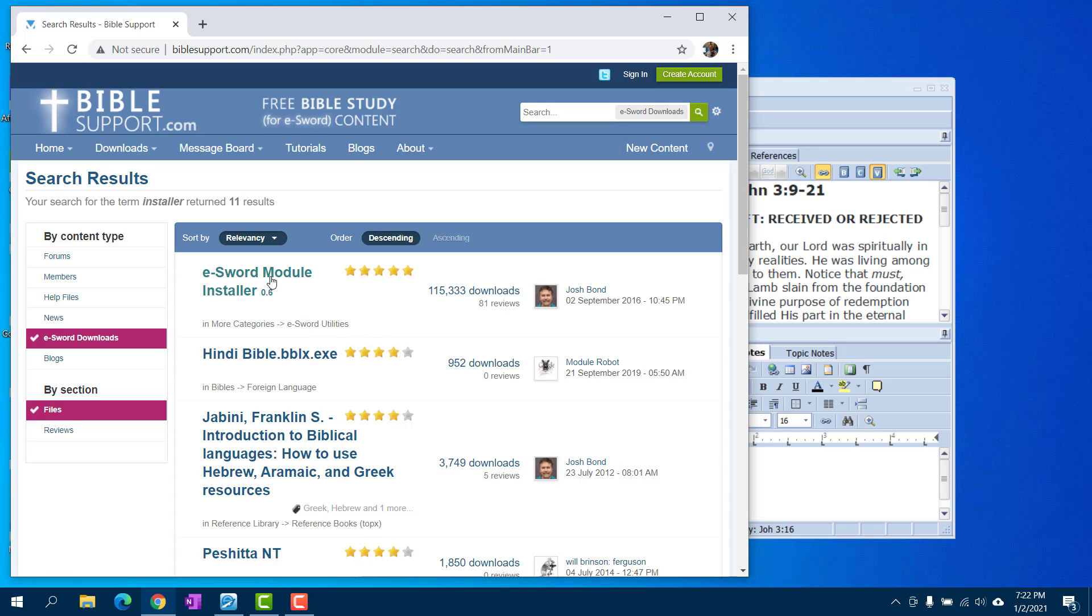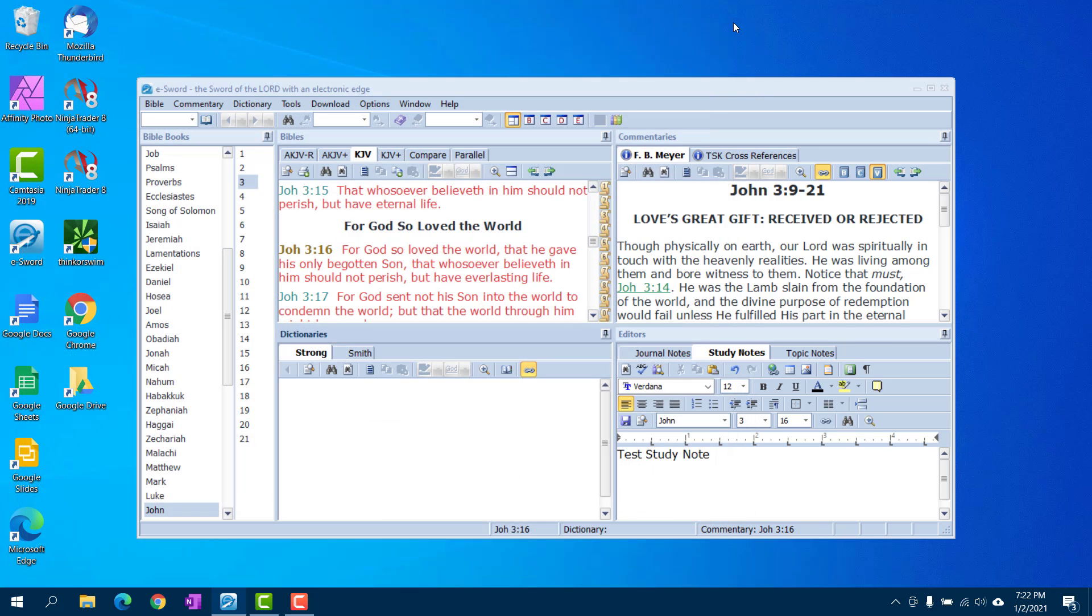And it would be the eSword module installer. Reason why I recommend that just quickly is because if you just run the exe file for various modules, eSword has a habit of putting it in all different places. Sometimes it'll go in your eSword folder, sometimes it'll go into your app data folder that's hidden.